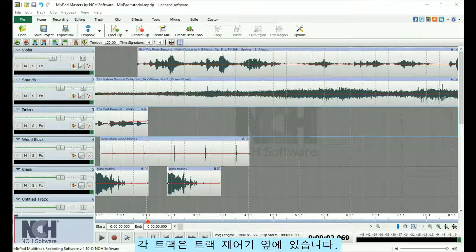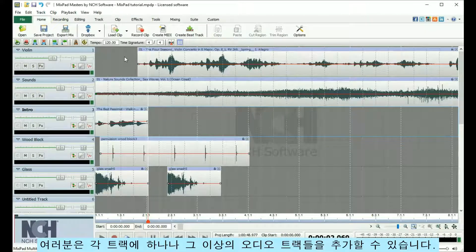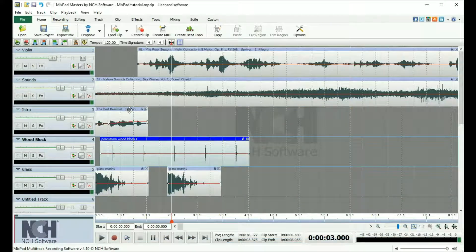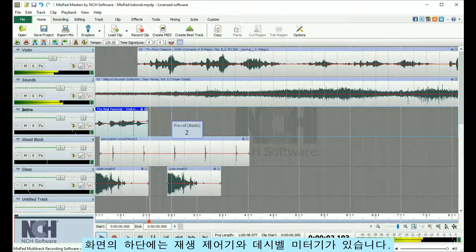Each track is located next to the track controls. You have the option of adding one or more audio clips to each track. At the bottom of the screen are the play controls and the decibel meter.